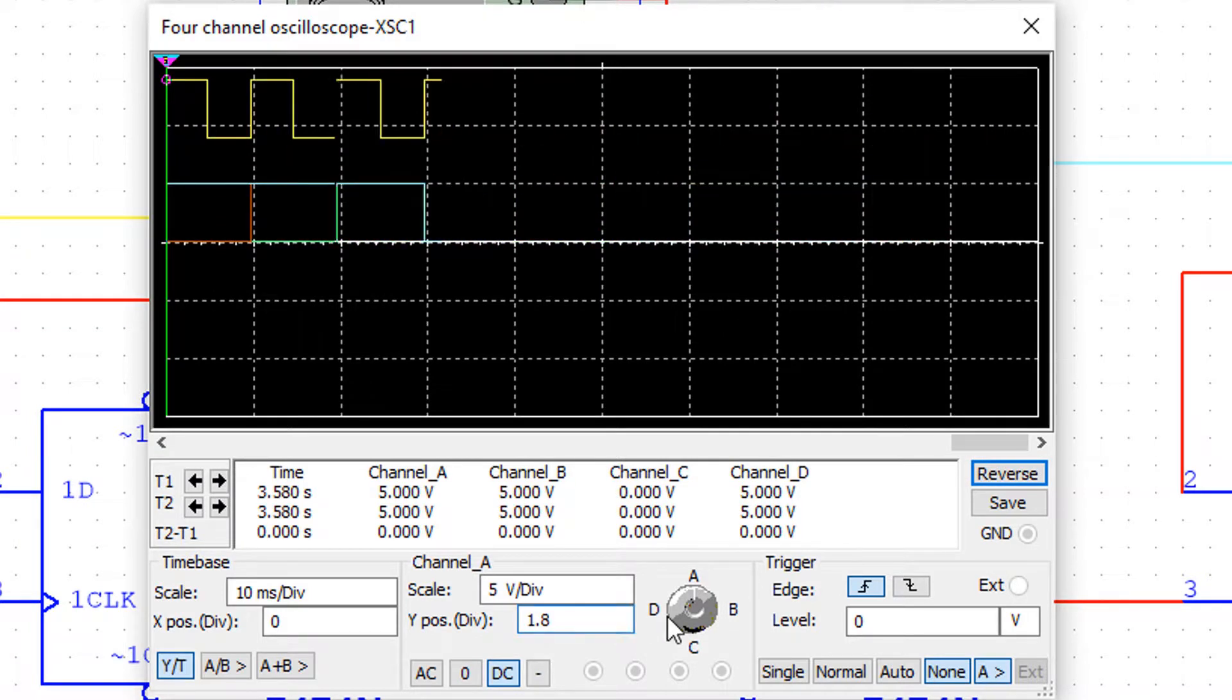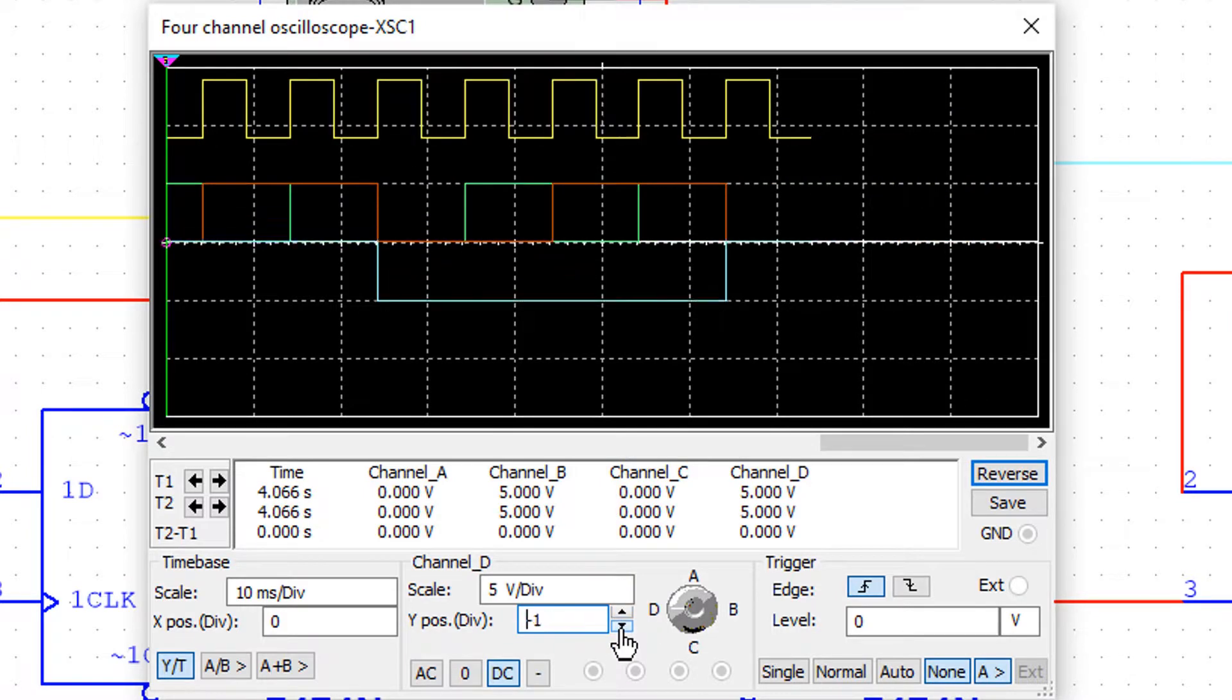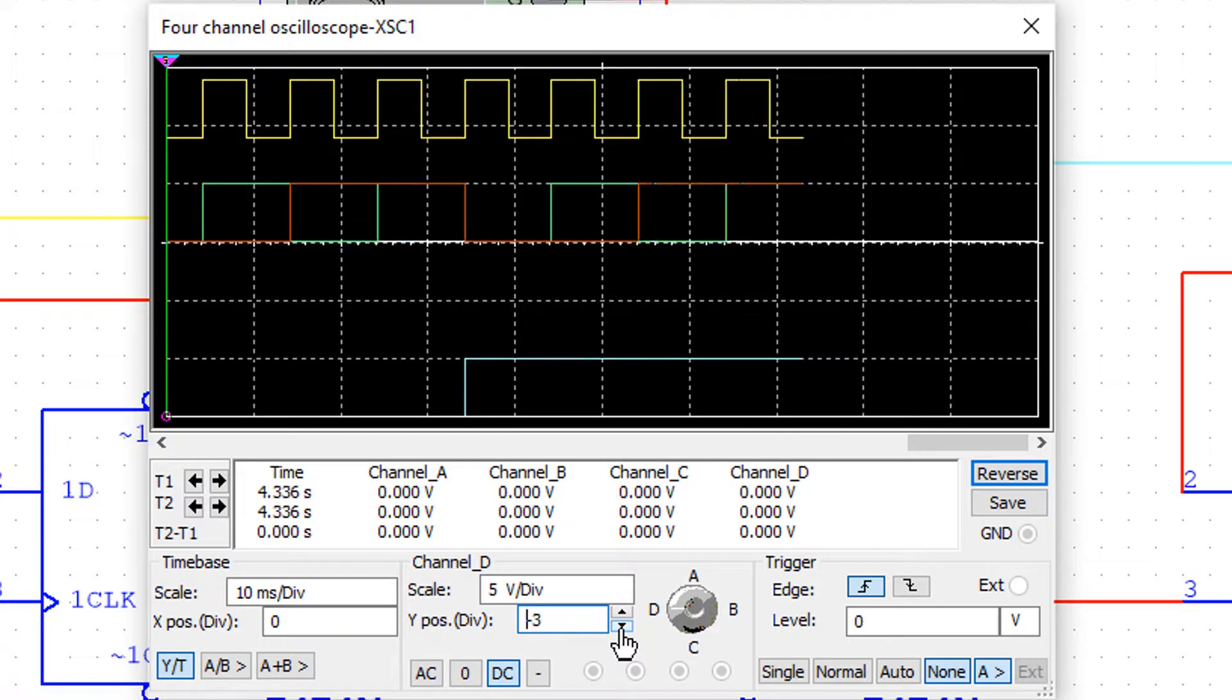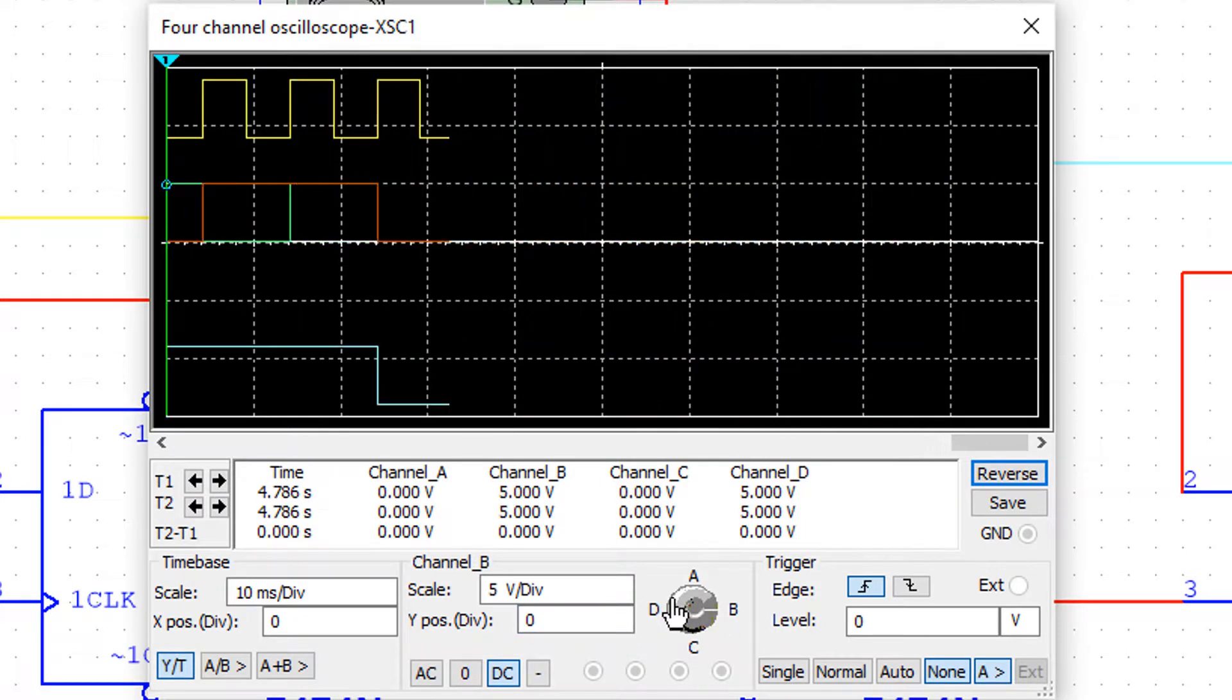And then I'm going to go to channel D, because I know that needs to go at the bottom. I'm going to do that right down near the bottom, maybe up a tiny bit.